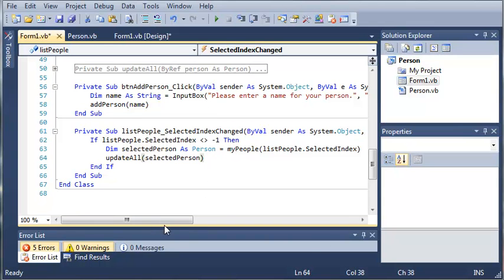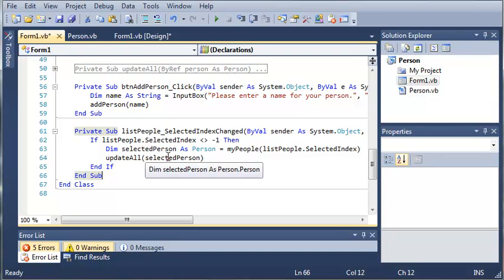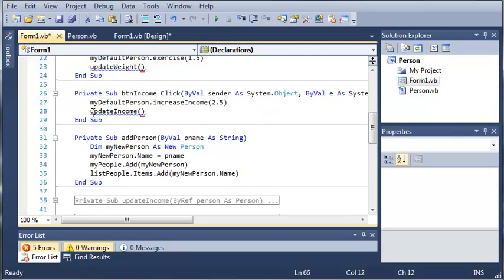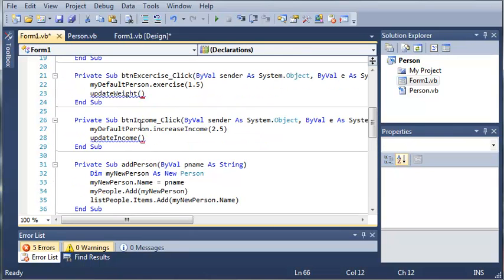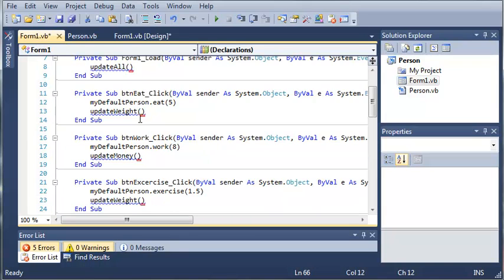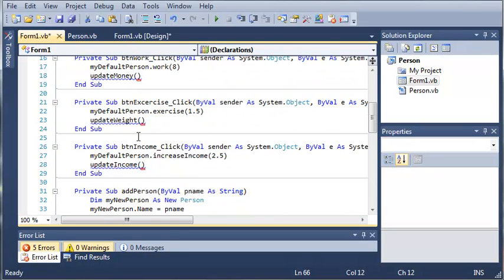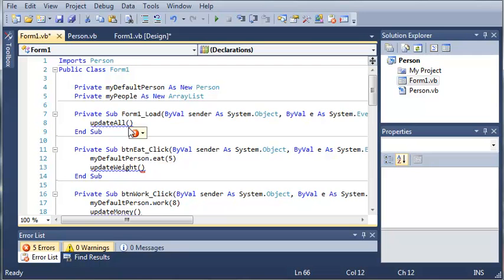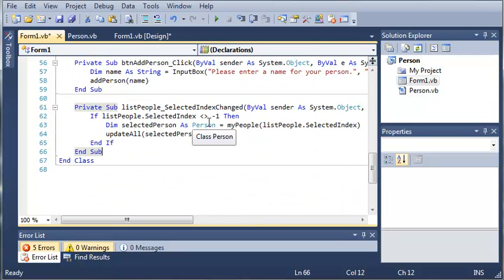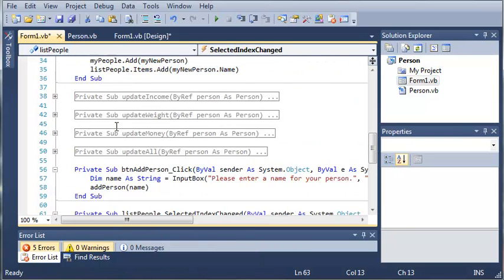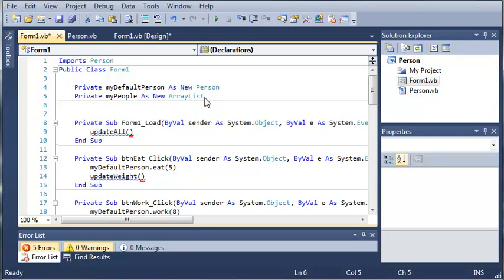Now there's going to be one problem. Since we declared selectedPerson inside of listPeople.SelectedIndexChanged, we are not going to be able to use it outside of this sub — but we need to use it inside buttonIncome_Click, buttonExercise_Click, and buttonWork_Click. We're already getting errors because we haven't referenced a person. So we'll copy this declaration and declare it outside of all these subs, just inside our class: Private selectedPerson As Person.